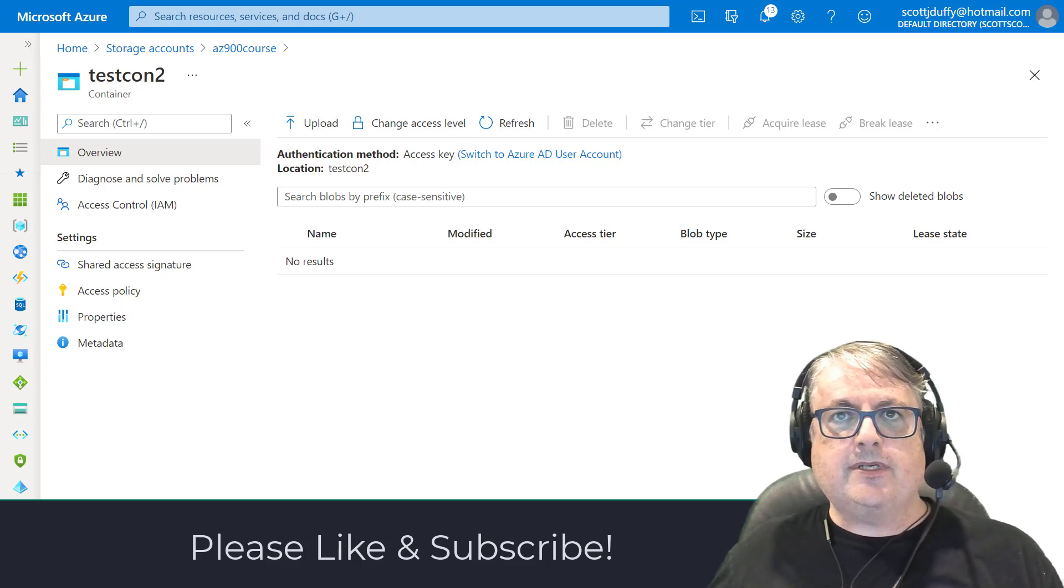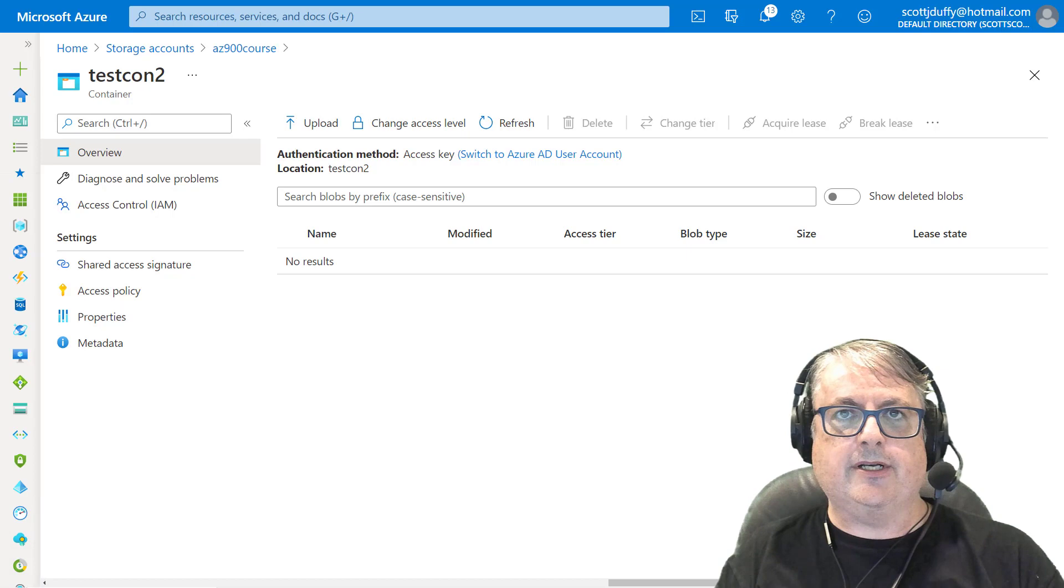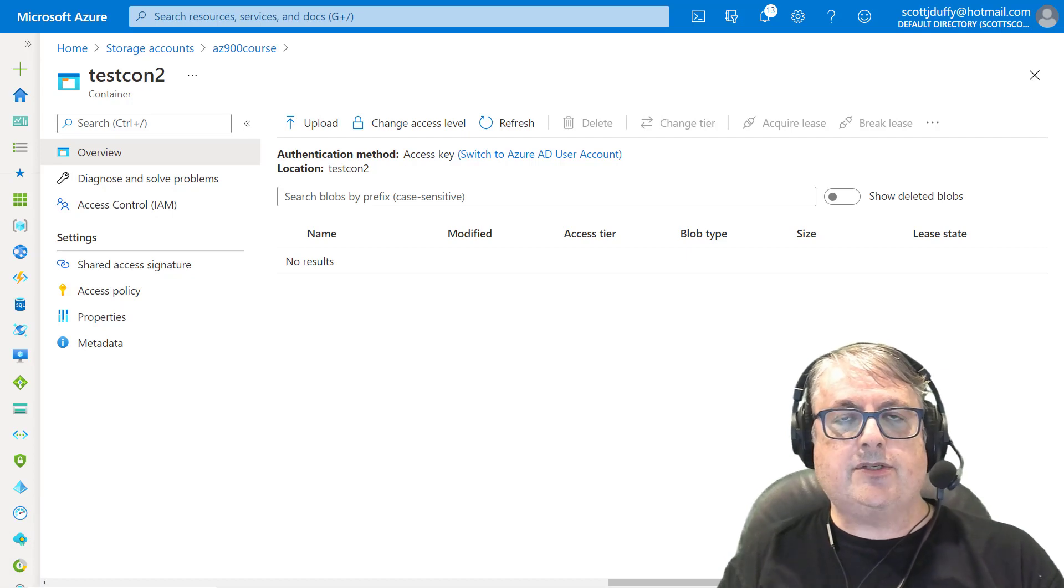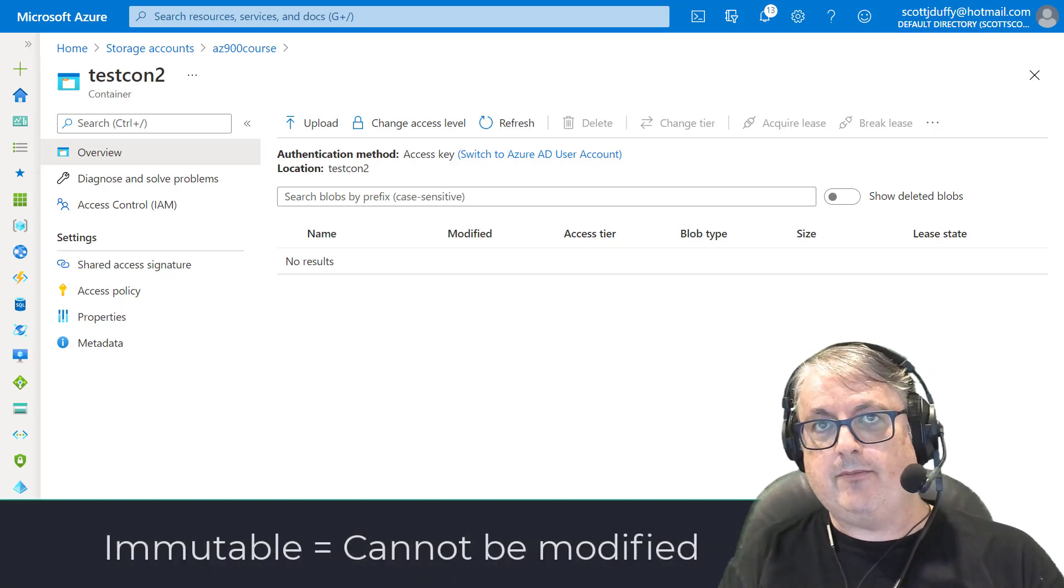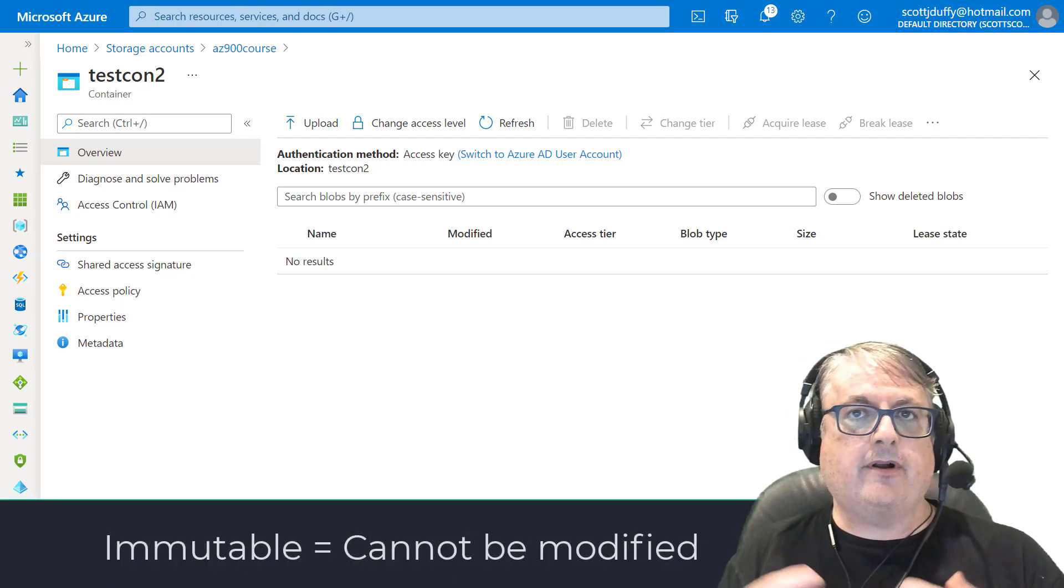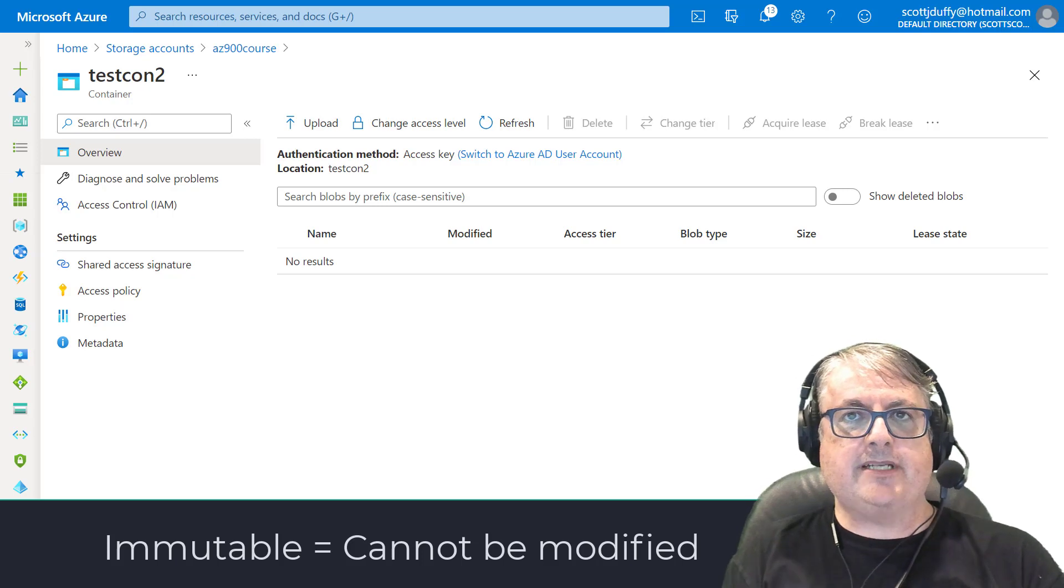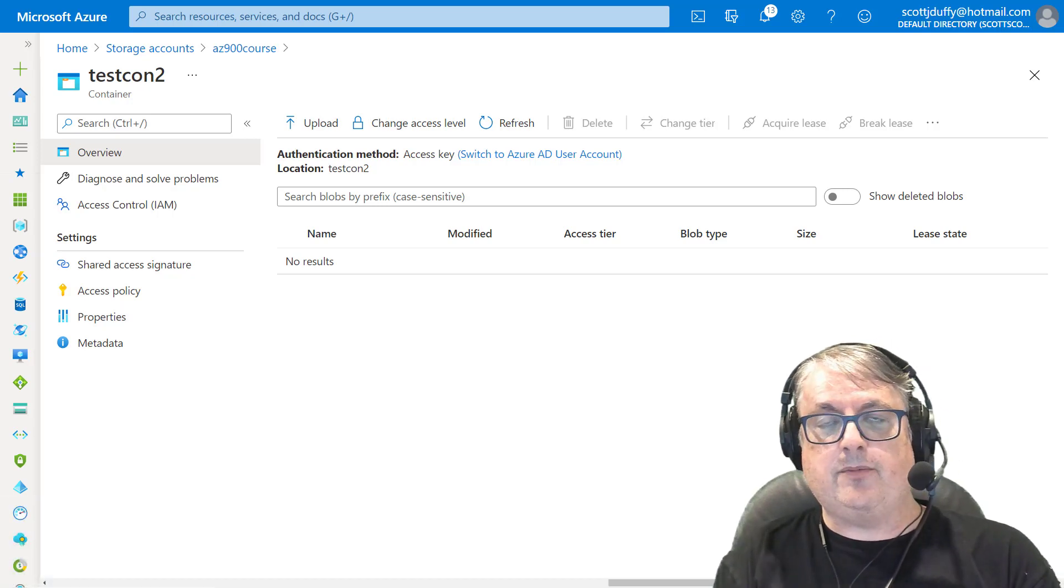So we're talking about immutable storage. Immutable storage means storage that cannot be modified. There are a couple of different scenarios where you might want to use immutable storage.